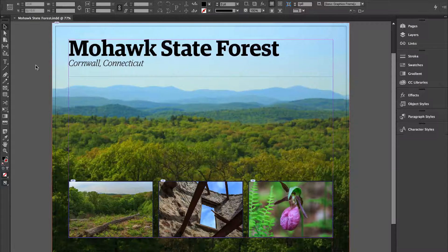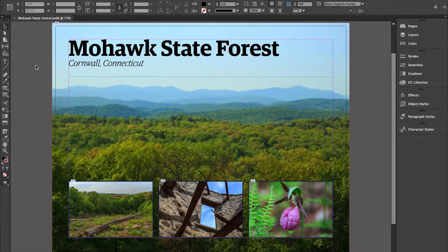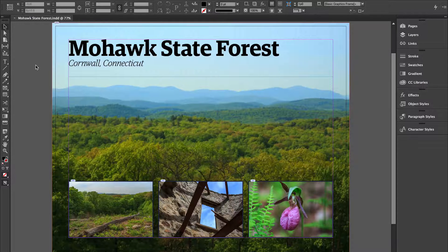Hello, I'm Dan Rodney and I'd like to show you some InDesign tips and tricks. In our layouts we deal with text and photo content, and we often need to switch back and forth between the container and the content. I'd like to show you some ways to do that quickly and efficiently.